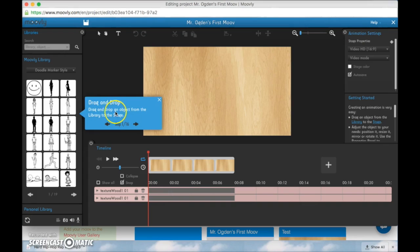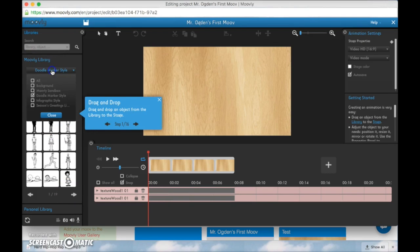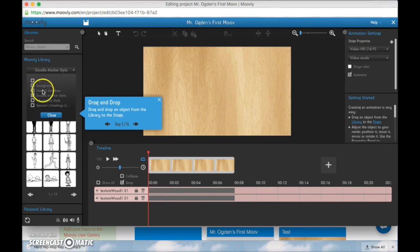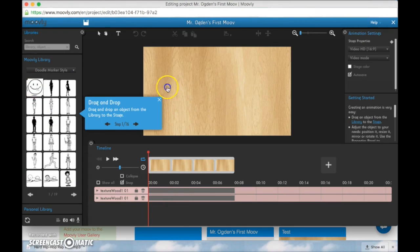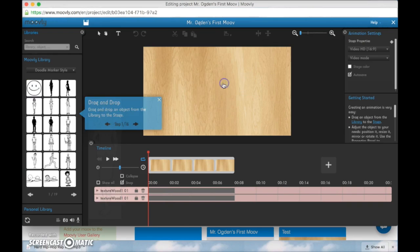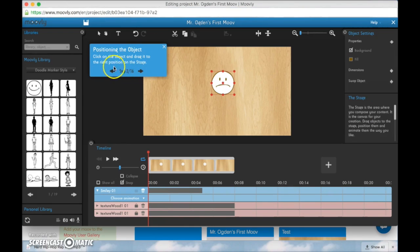So it will say drag and drop an object from the library to the stage. So this is the Moovly library. You can come here and click all or whatever things you want. And let's say I want to drop the happy face.